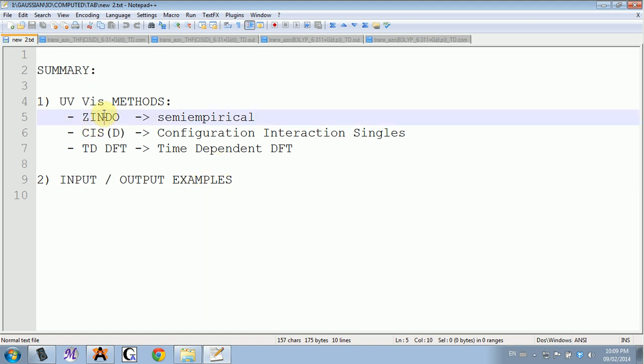Let's start with ZINDO. ZINDO is a semi-empirical method, so in your command line for Gaussian you can just write ZINDO and you don't write any basis set because semi-empirical calculations have their own. It's very quick, but please make sure that the molecule you're working with fits the training set for ZINDO.